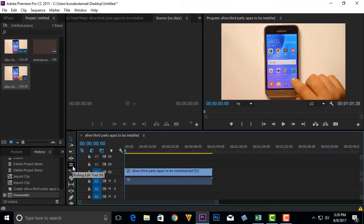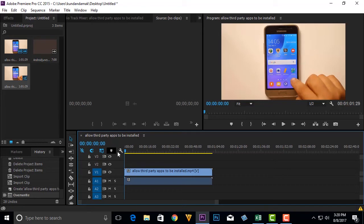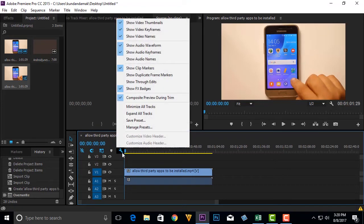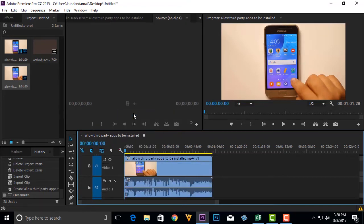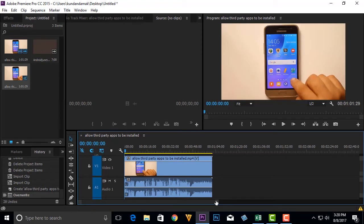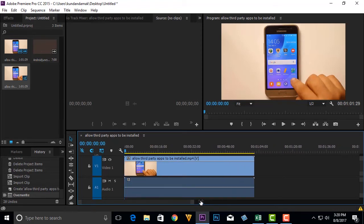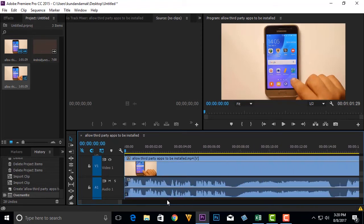Then after that, I will click on this range icon here. Select expand all tracks and then I will zoom into this video.